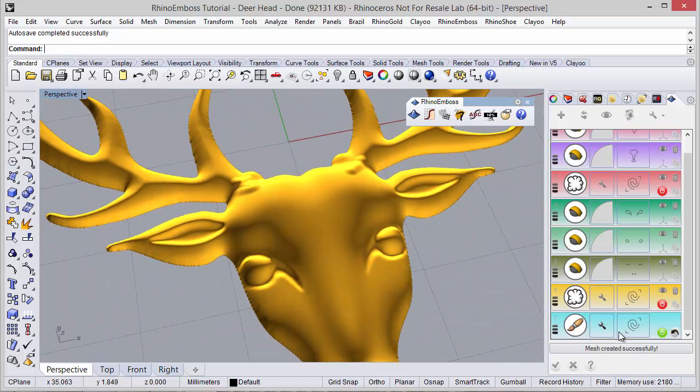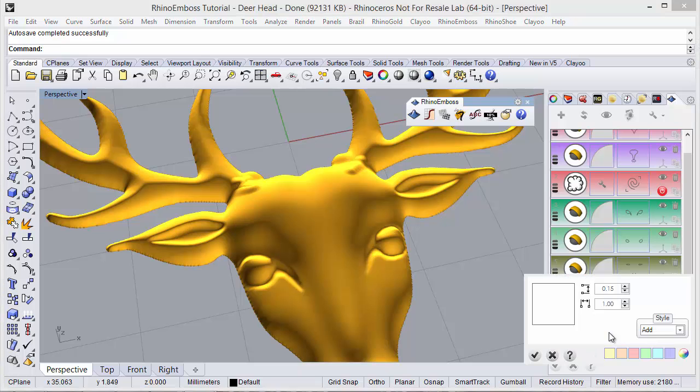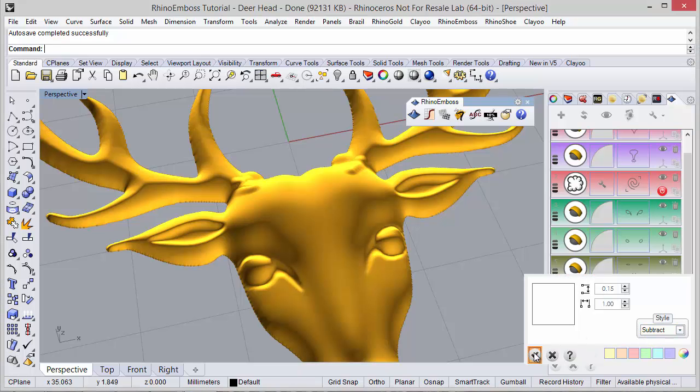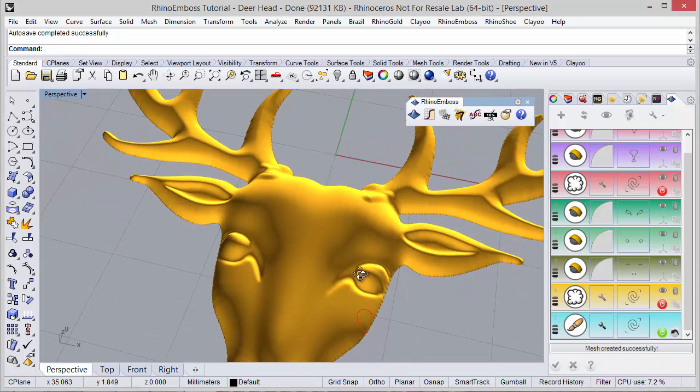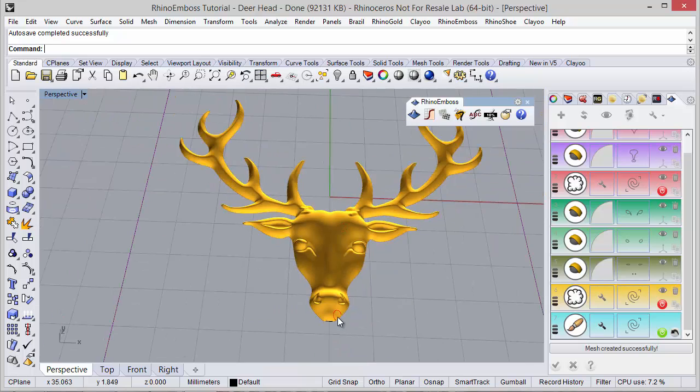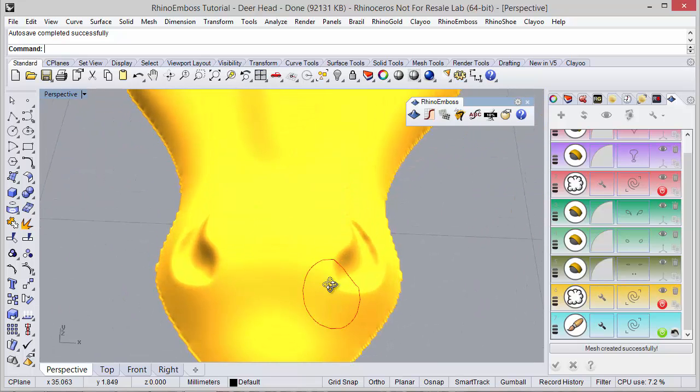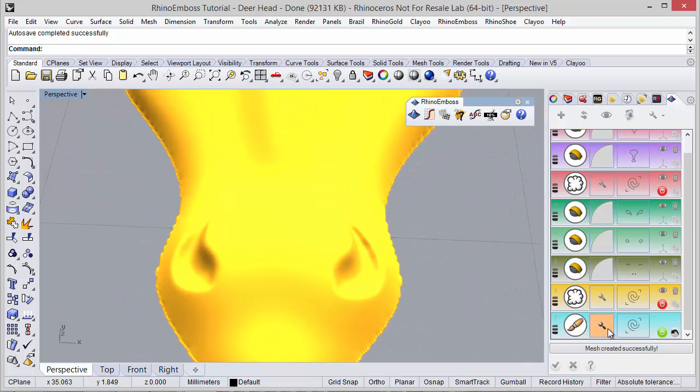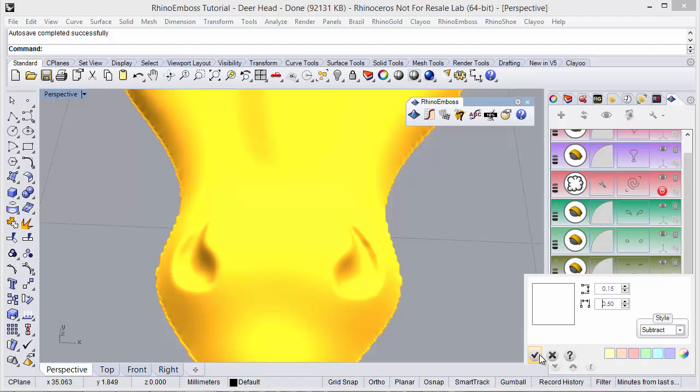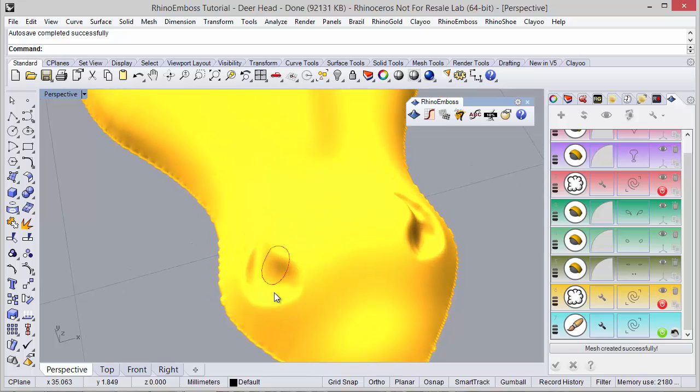Also remember we can add or subtract, so in some cases we can adjust small details. If I want to change the diameter, in here I can subtract a little bit more. So this is the idea.